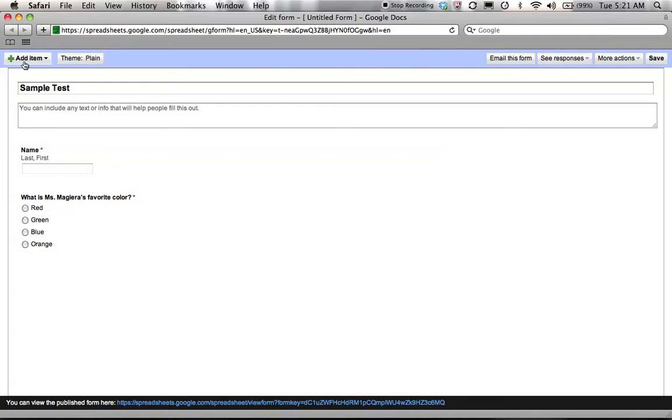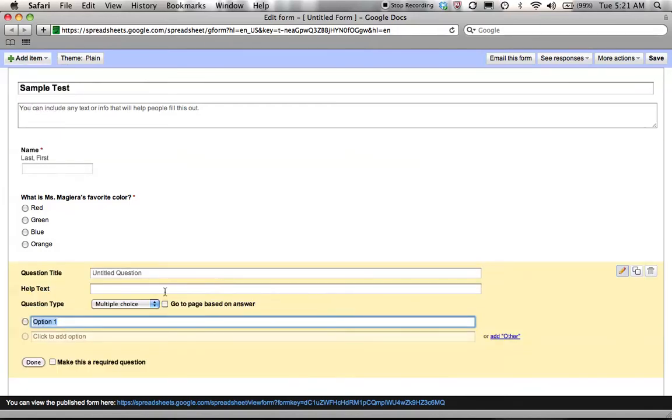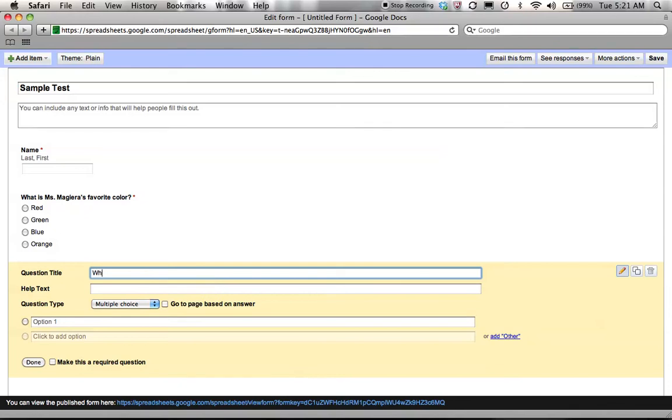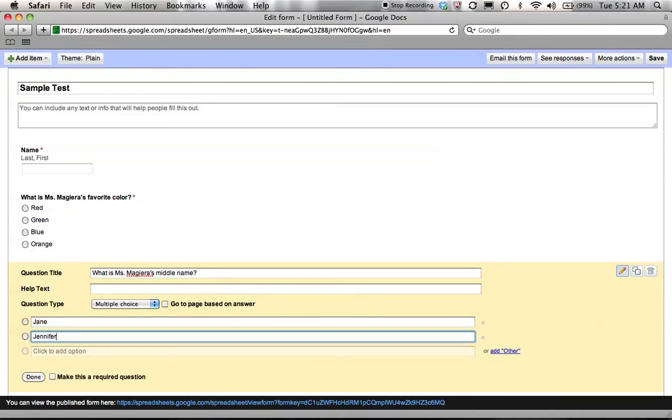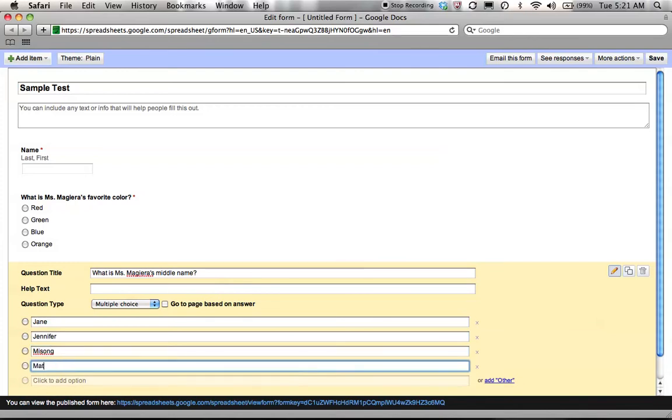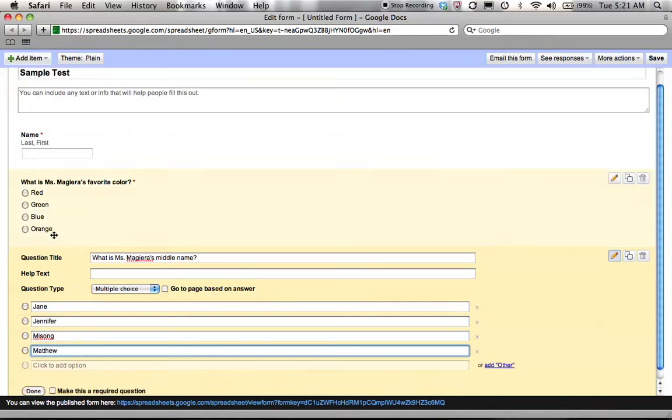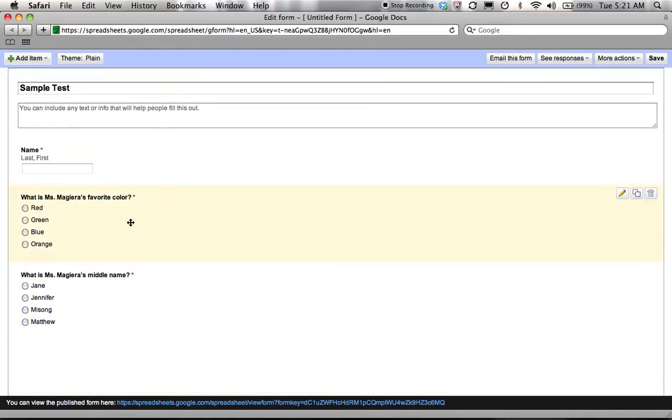Now you see I've run out of questions, but not to fear, I go right up here and I can add another item. I'm going to go with the multiple choice again and I'm going to say, what is Miss Magiera's middle name? I'm going to say Jane, Jennifer, Misung, or Matthew. Make it required and done.